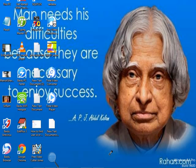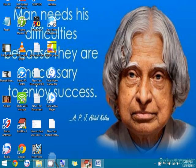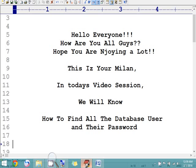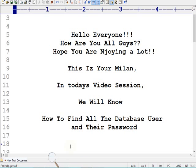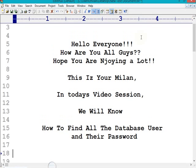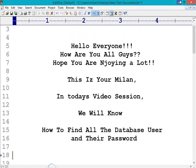Hello YouTube, welcome to my channel Secret Point. My name is Milan and in this video session we will see how to find the database users and their passwords. We will try to identify whatever number of database users are present in our Oracle database and what passwords are stored inside the database.